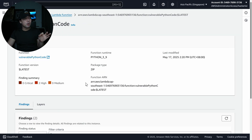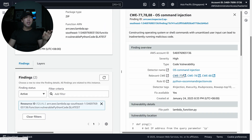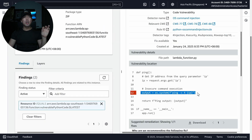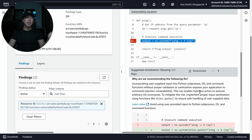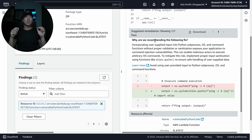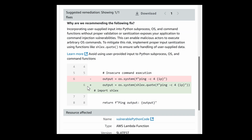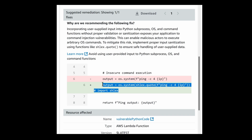Finally, the vulnerable Python code finding shows output os.system('ping -c 4 ...'). The good news is that remediations are available. The recommendation is to incorporate user-supplied input into Python subprocess, OS, and command functions with proper validation. The suggested fix is highlighted in green.